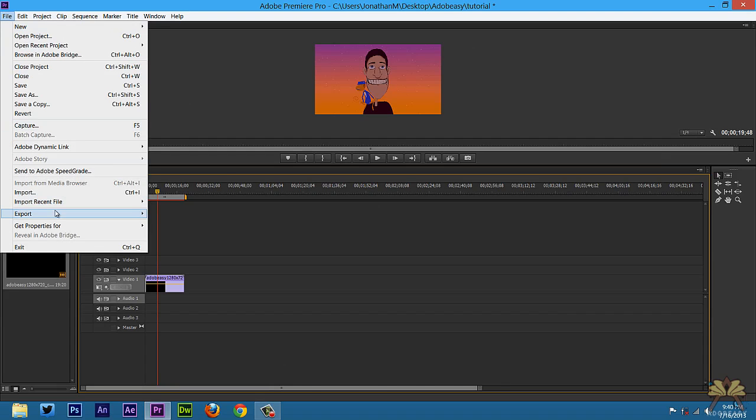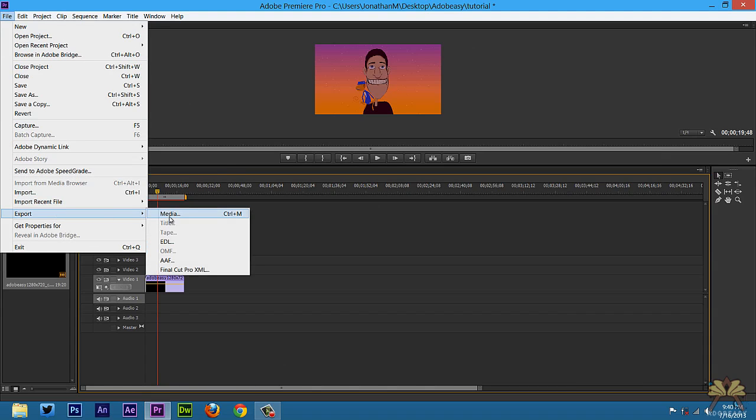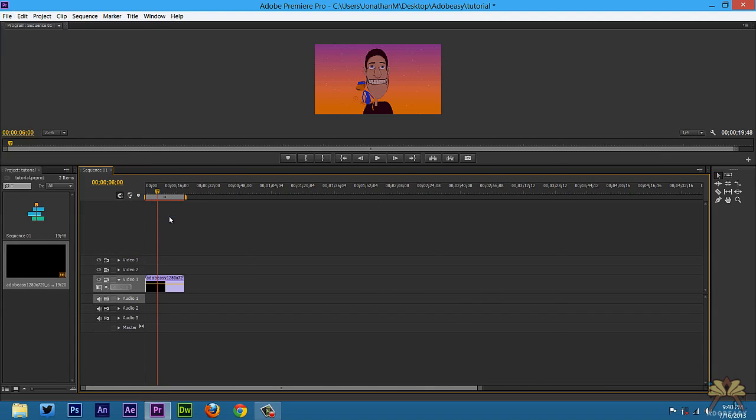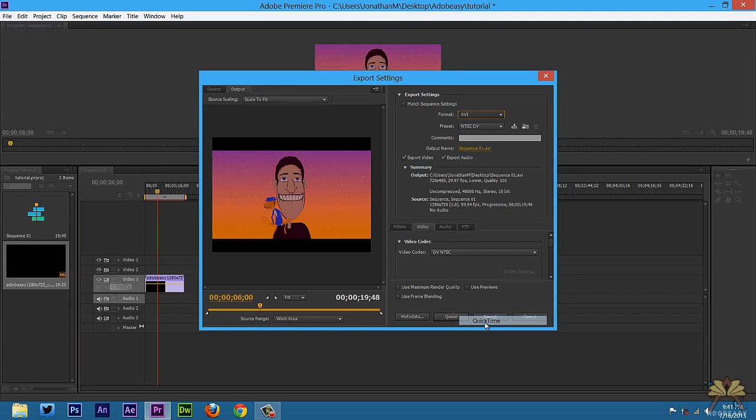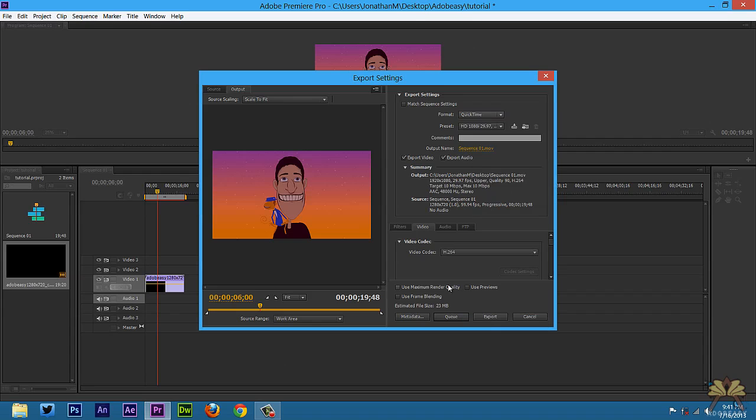So I can go to file export and then I'm going to select media. I'm going to select QuickTime and this is the sequence setting I use to export my movies. It's a .mov file that I want to upload to YouTube and I like the settings myself.